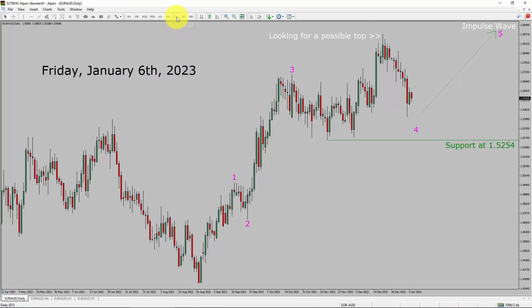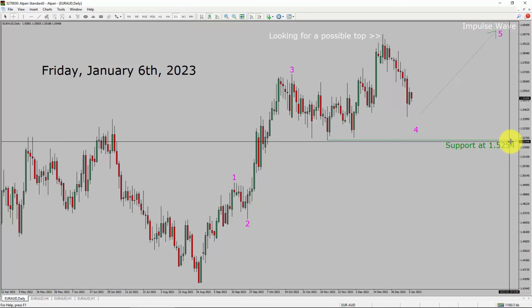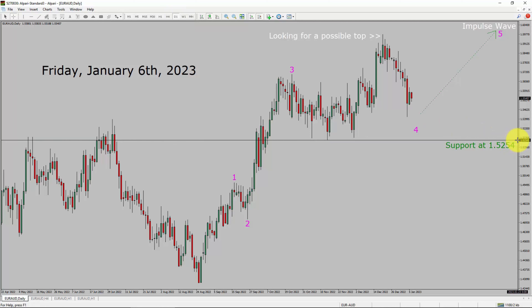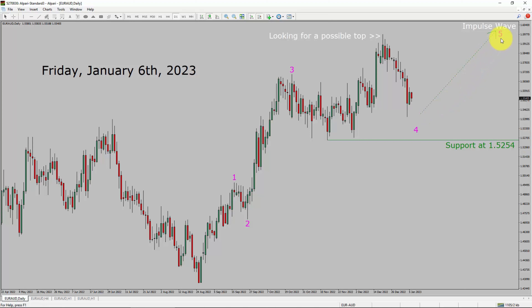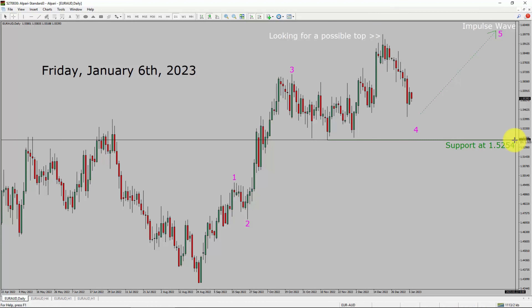Inside the daily time frame, the trend is up in the Euro AUD pair. Daily time frame support is present at the 1.5254 price level. I am expecting a bullish impulse wave 5 leg to move up. However, we may have seen a top in Euro AUD as well. A decisive bearish break below the 1.5254 support area is going to end the uptrend in the daily chart of the Euro Australian dollar currency pair.